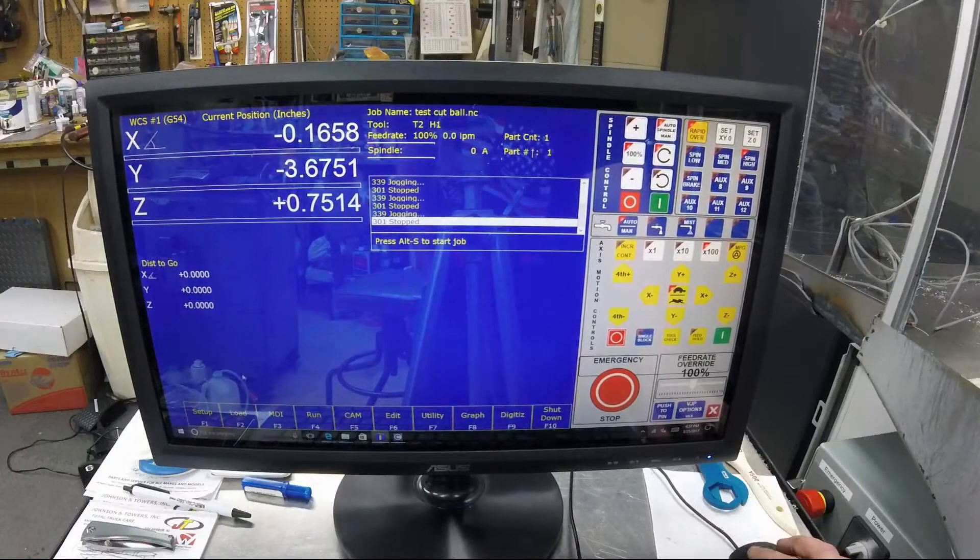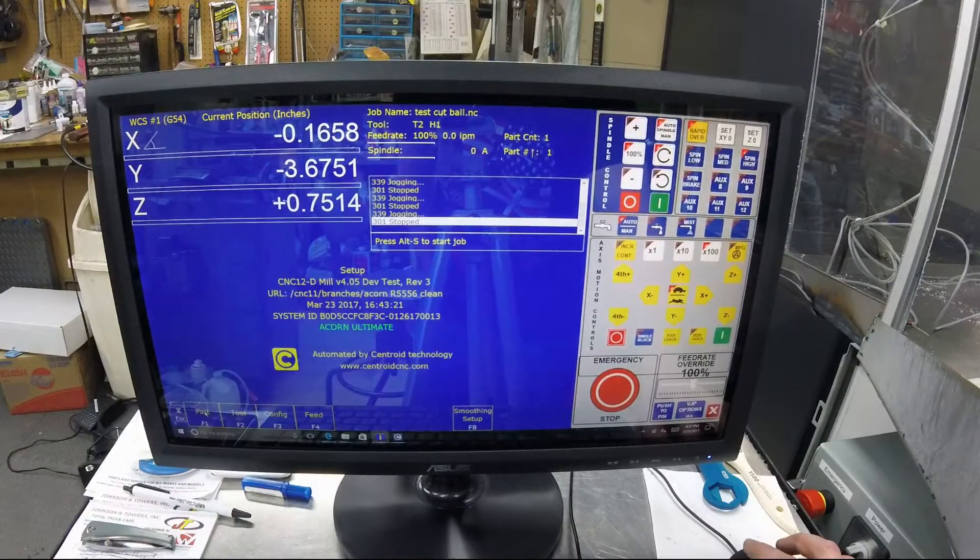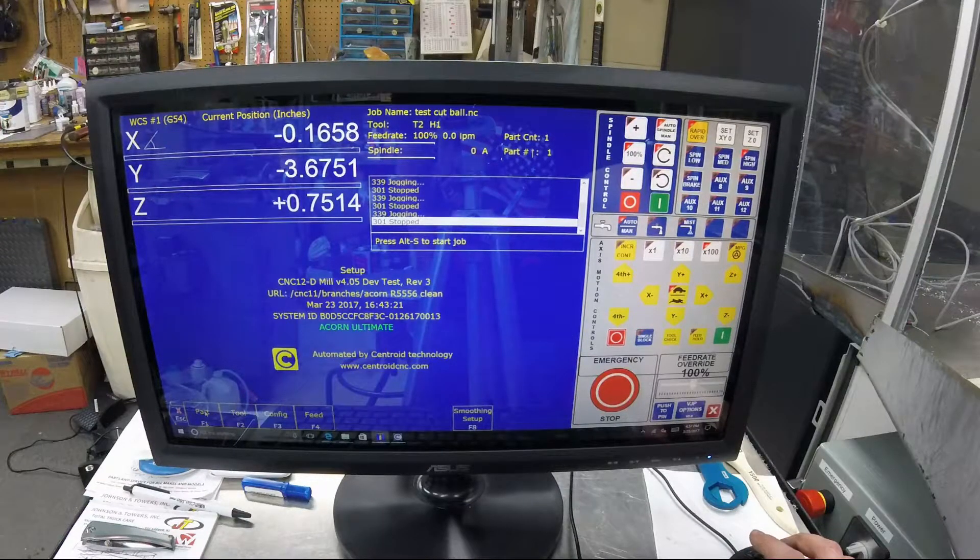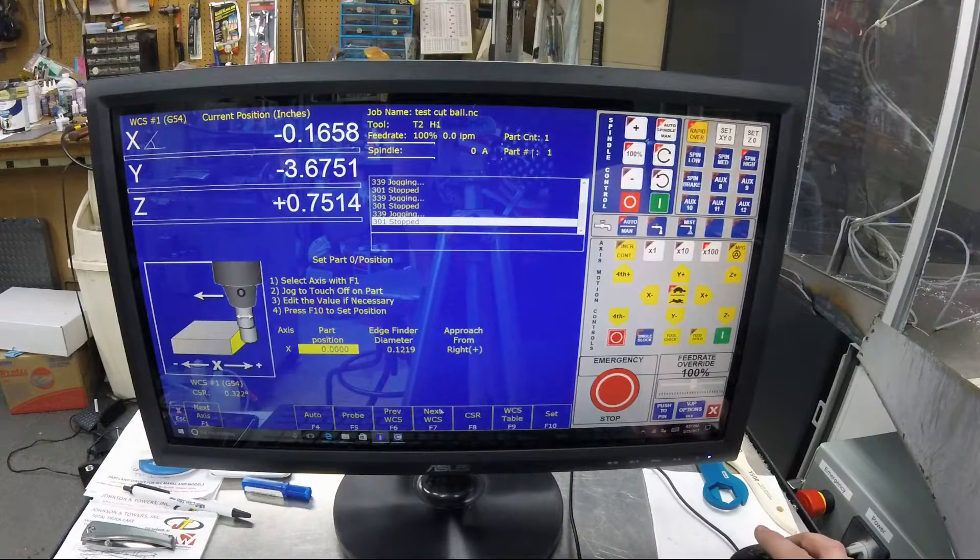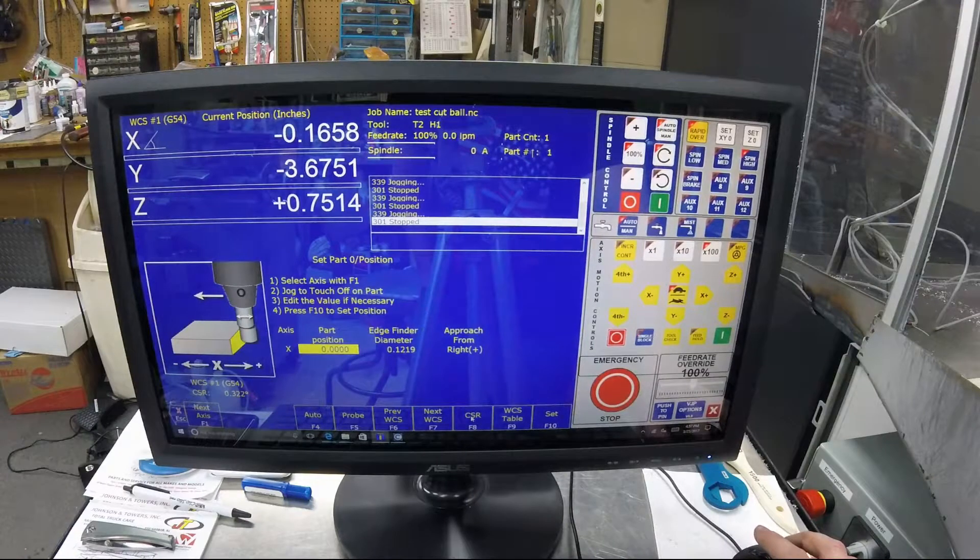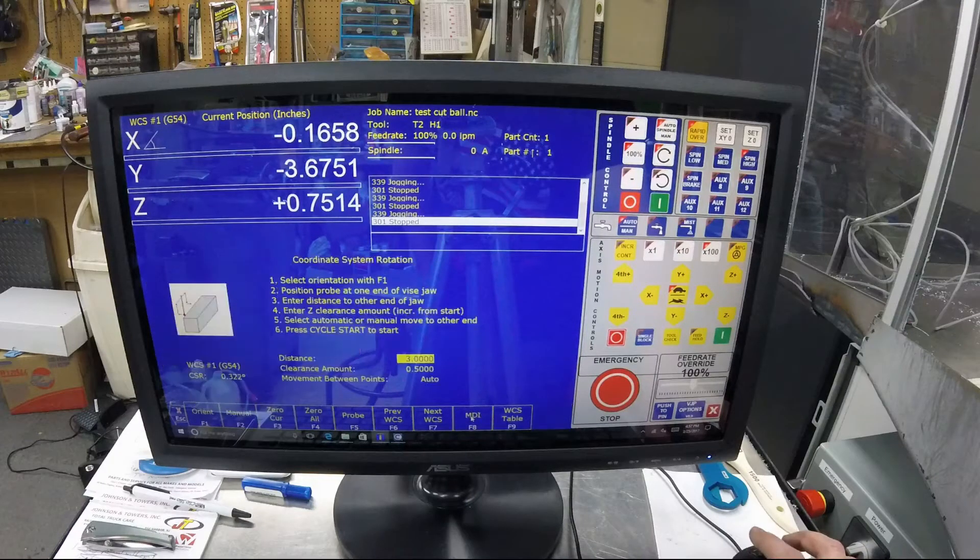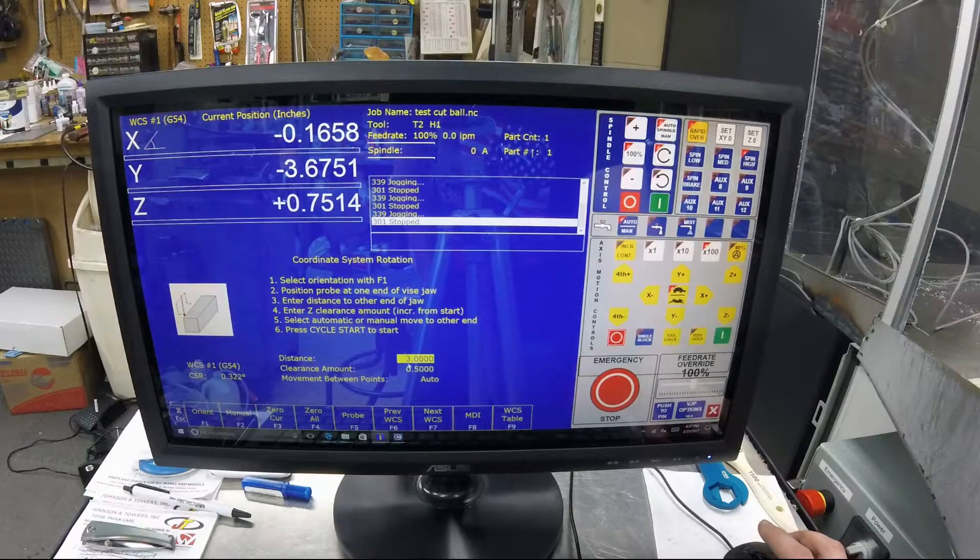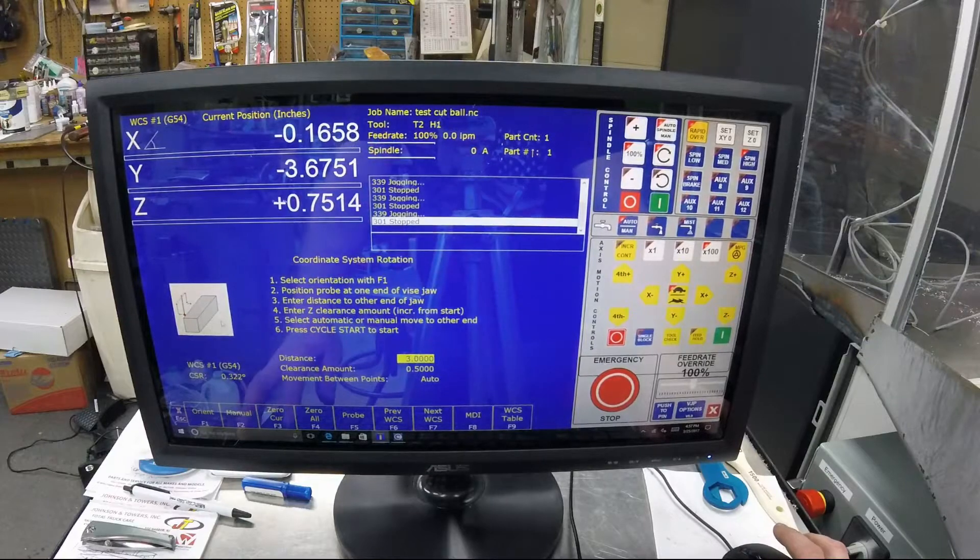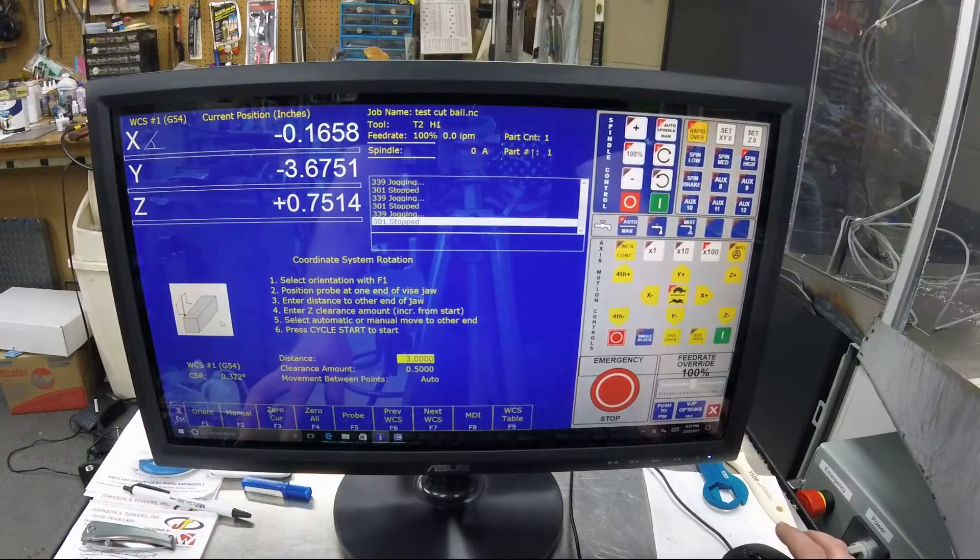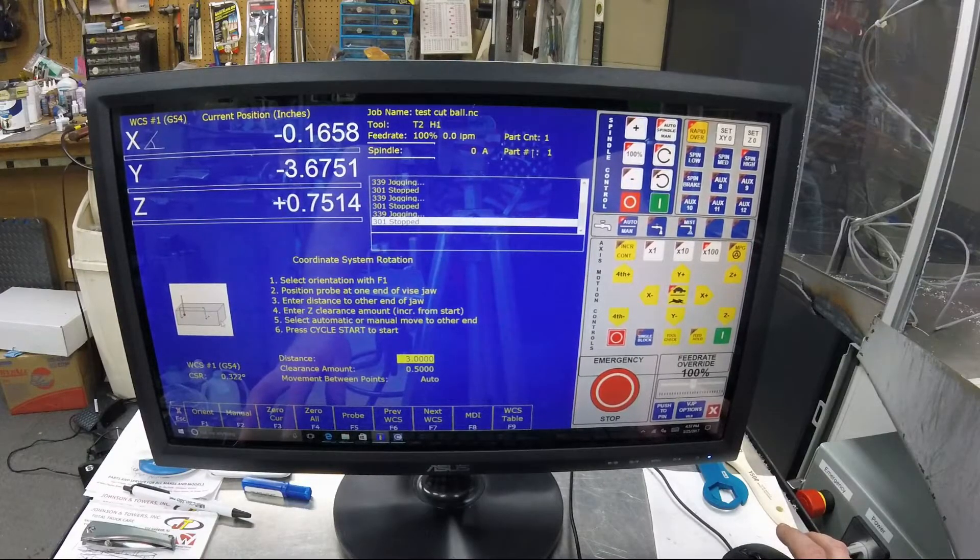To set this up in the control, you go into Setup, then into Part, then into CSR. This gives you your angles and your orientation, which you can change to whichever way you've got the vise set up and whichever angle you want to probe.